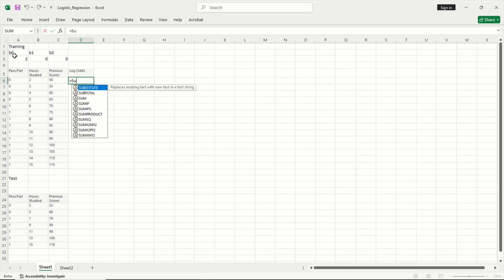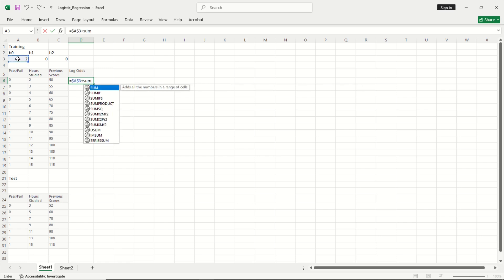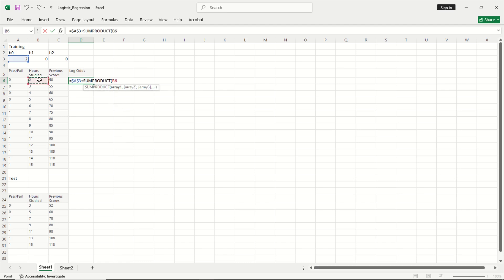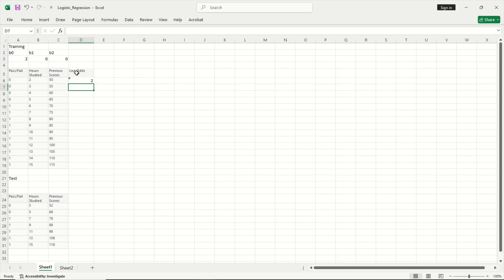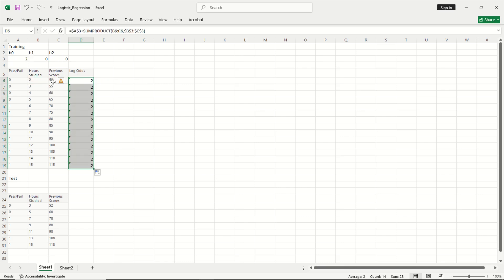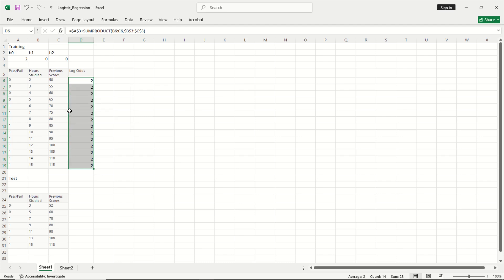So I will say equal to B0 and let us fix this plus some product, because I want to multiply these two values by the coefficients. Let us fix this and close this and hit enter and now I am going to copy this down. This gives you my log odds.